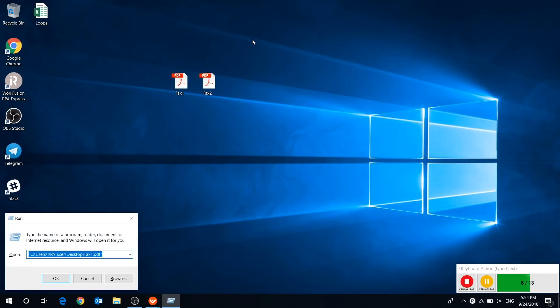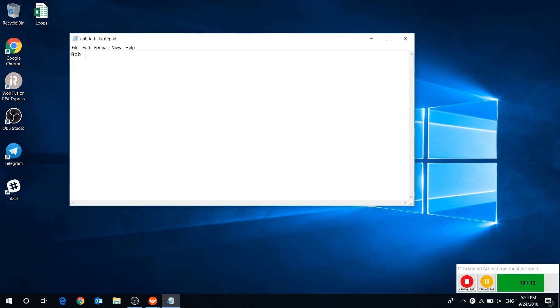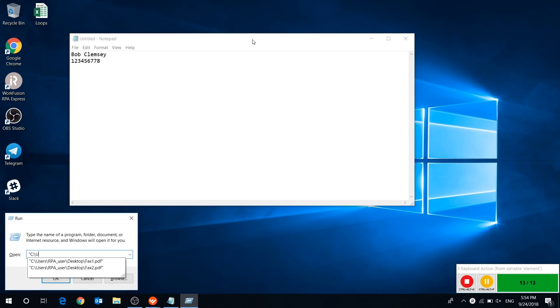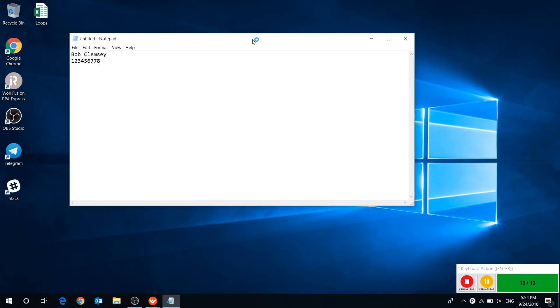Then the bot opens the Notepad and pastes the extracted information. The first file is done. Now the bot will do the same steps for the second document.